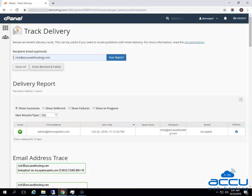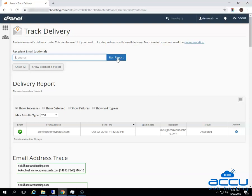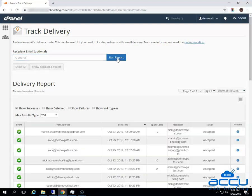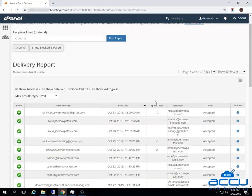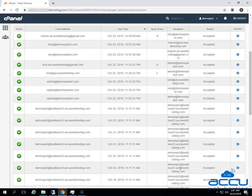If you want to see all the account's messages, remove the email address from the search box and click on the Run Report option. Here, we have removed the email account nick@accuwebhosting.com from the search box and clicked on the Run Report option. You can see that we are able to see all the account's messages.